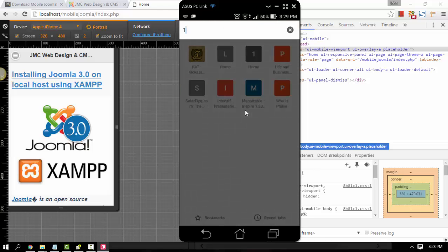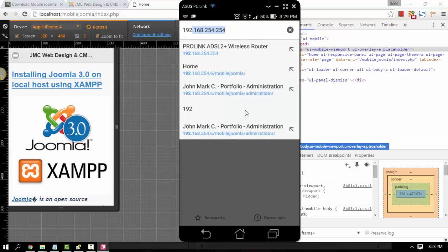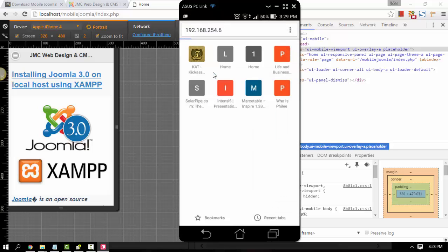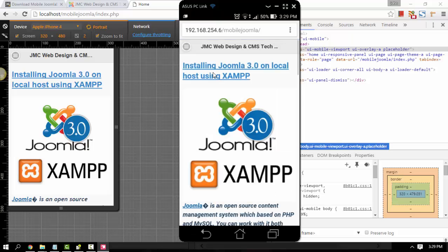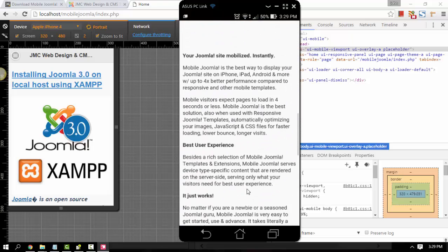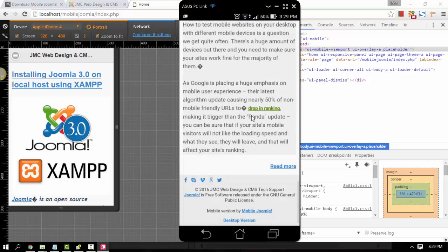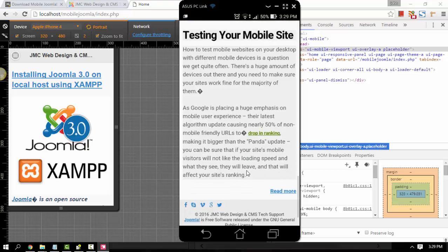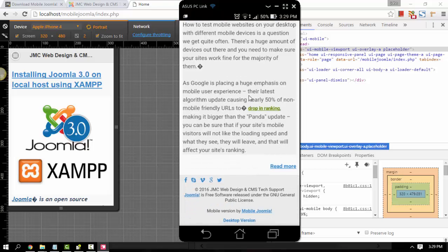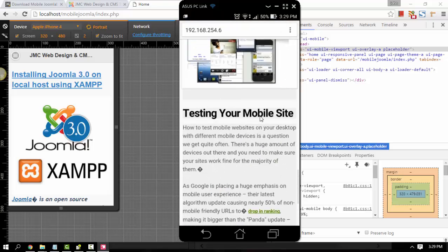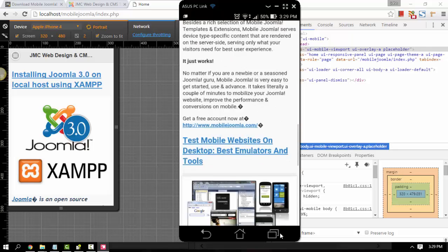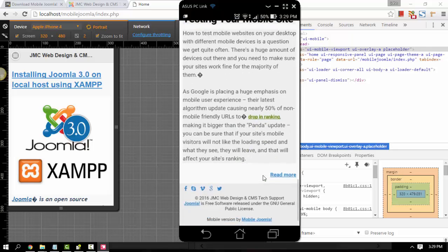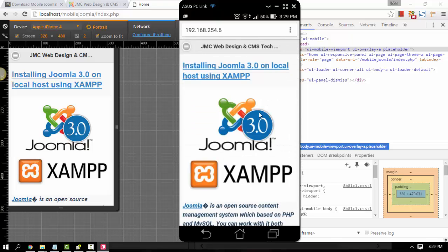Just type the IP address. And that's it — you can view your Mobile Joomla site using your phone or using this application. I'm using this because I'm also using software to record my screen, to share the great features of Mobile Joomla.